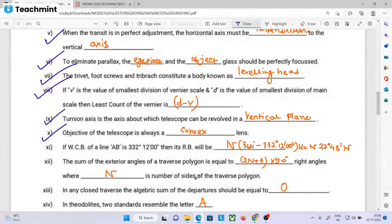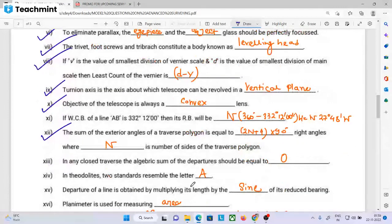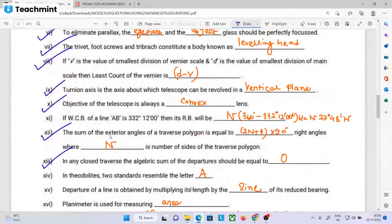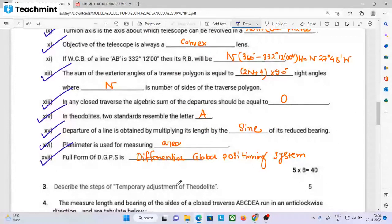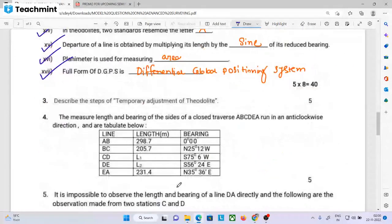The sum of exterior angles is (2n + 4) × 90 degrees, and interior angles is (2n − 4) × 90 degrees, in the same direction. In a closed traverse, the algebraic sum of departure and latitude would be equal to 0. In theodolite, two standards resemble the letter A. The departure of a line is obtained by multiplying the length by the sine of its bearing angle: L sin θ. The planimeter is used to measure area. The full form of DGPS is Differential Global Positioning System. The temporary adjustment of the theodolite is also covered.